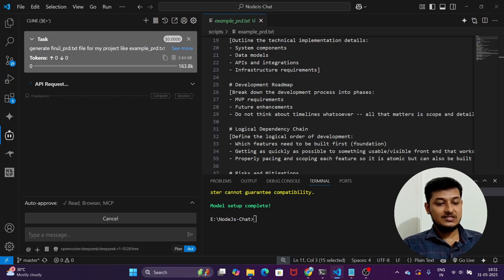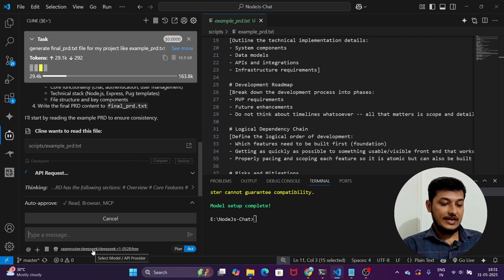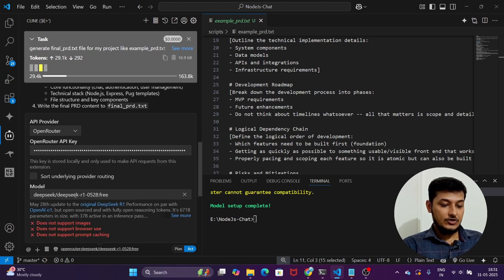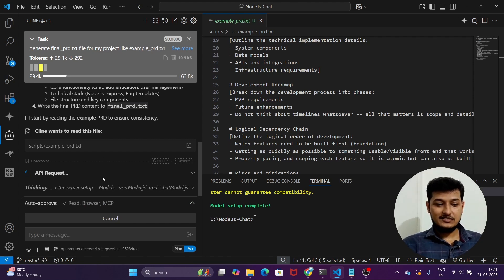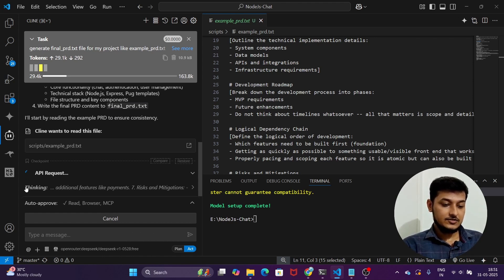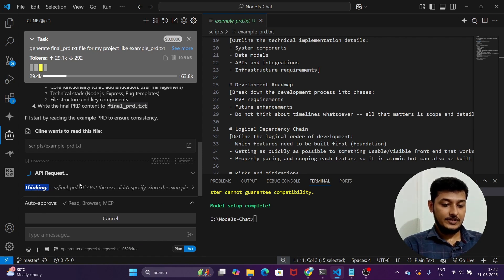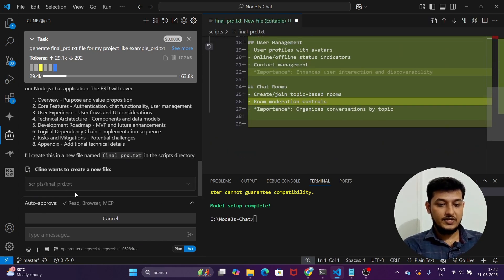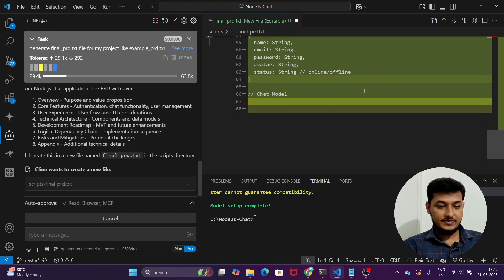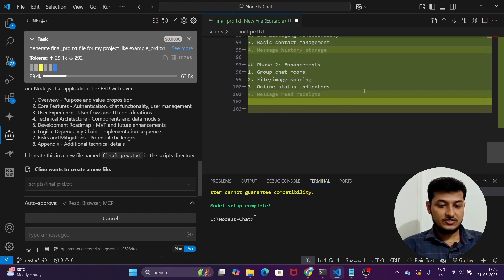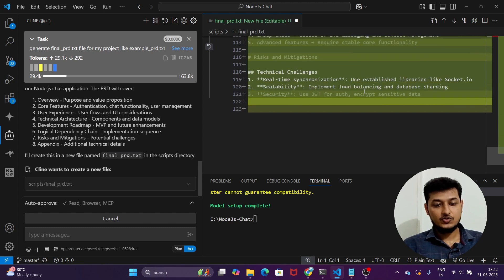You will see a file getting created. In this Cline session I am also using the DeepSeek R1 new model from OpenRouter — you can also use it through Ollama, it's your choice. TaskMaster is using Ollama with the thinking option. OpenRouter also supports the thinking option, so during the API request you can see thinking is enabled. The `final_prd.txt` file is getting created with databases, structure, phase one, phase two, technology stacks, and all features.